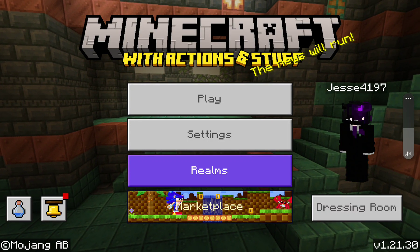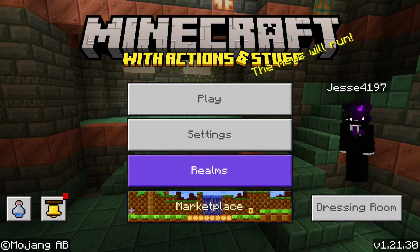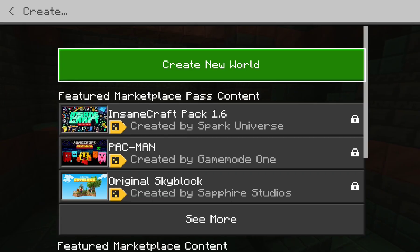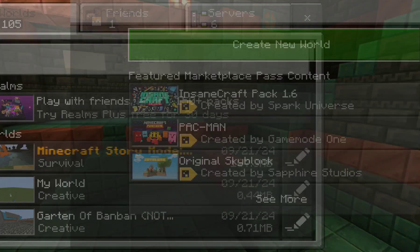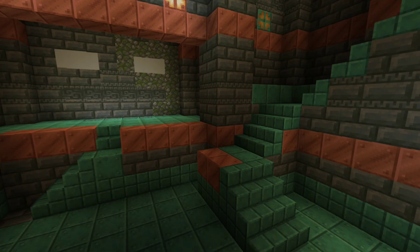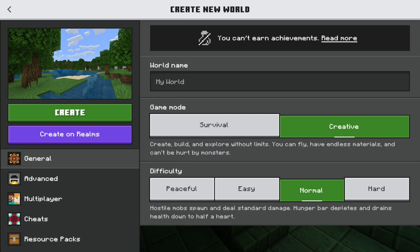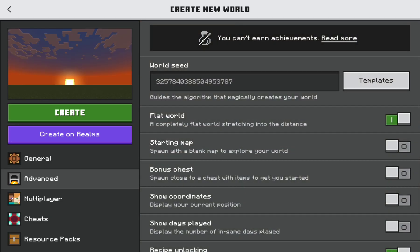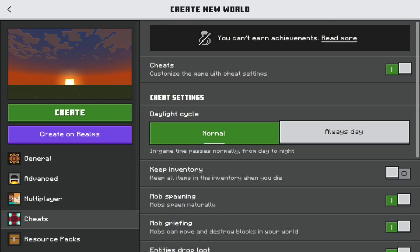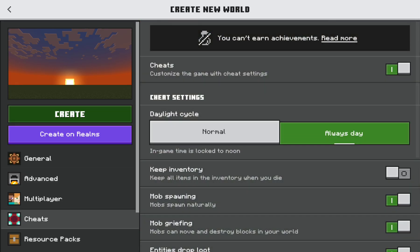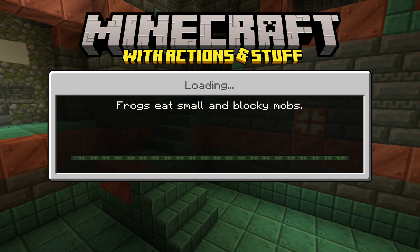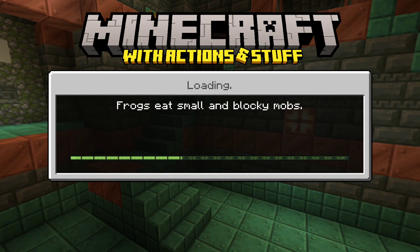So there's this mod I downloaded on Minecraft called Actions and Stuff. Basically, I have to go into third person so you can see what it does.